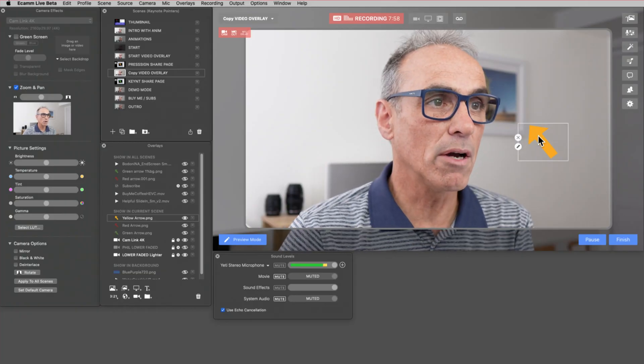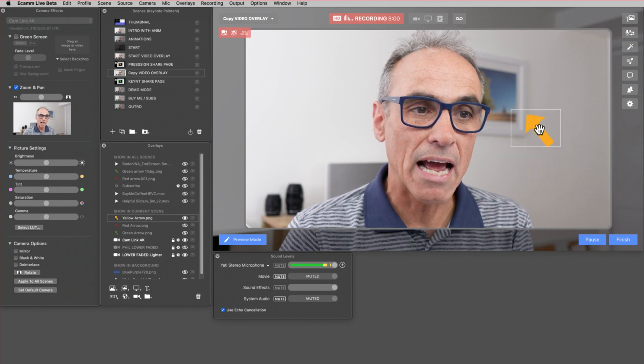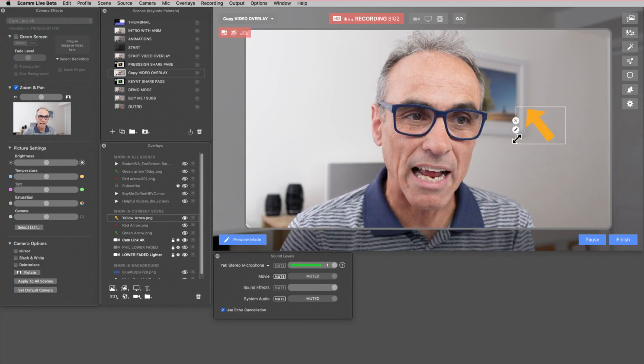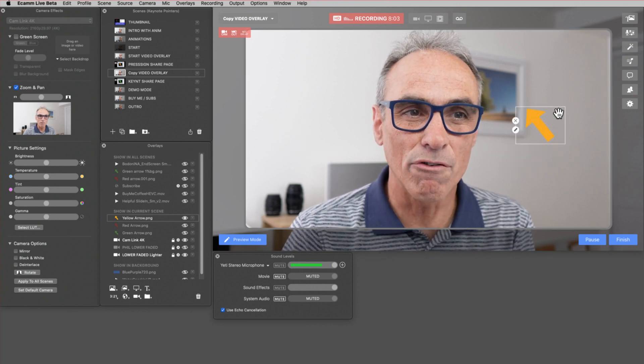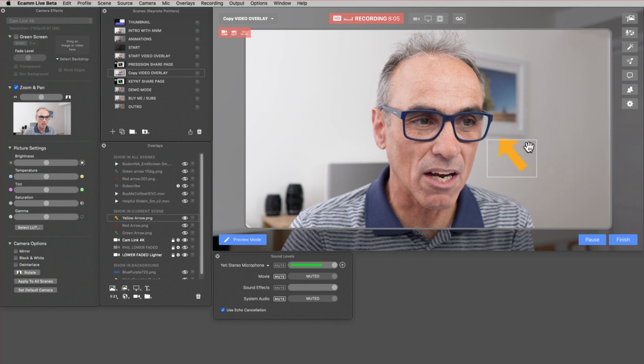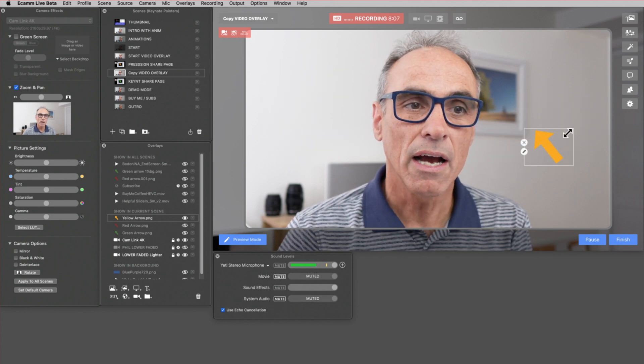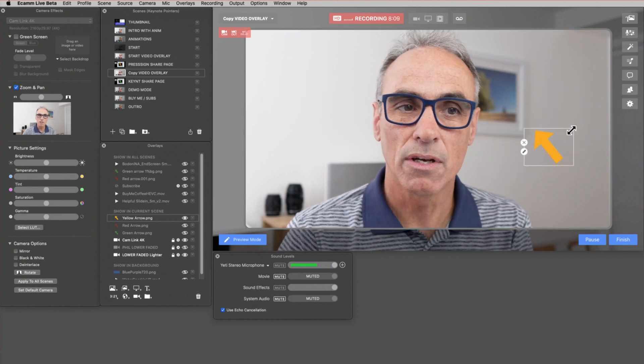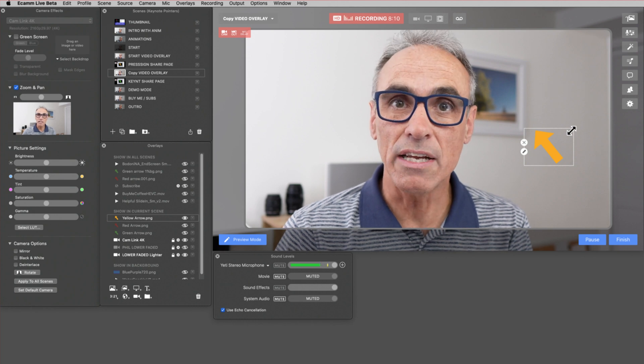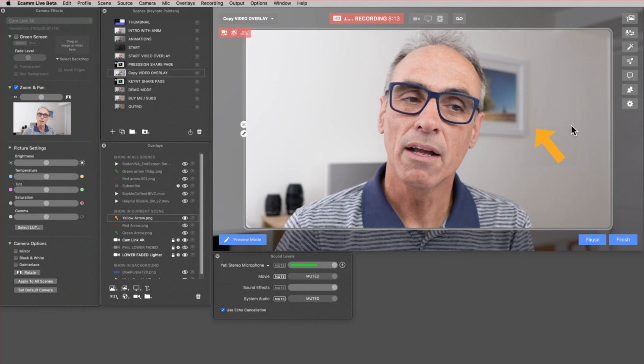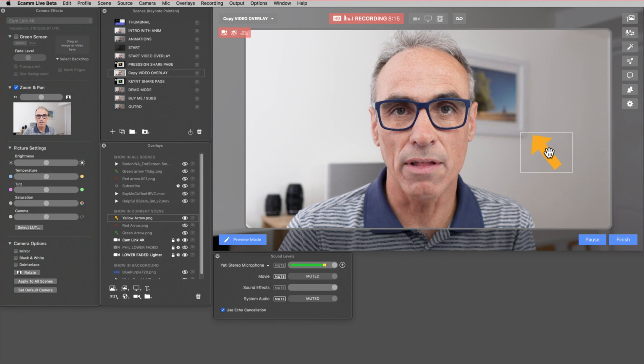So just quickly back to demo mode. So this is where I am. I don't have to drag the actual arrow. I can get around it anywhere in this zone that I want to. And if I do get the arrows on the screen in Ecamm, I can make it bigger or smaller.